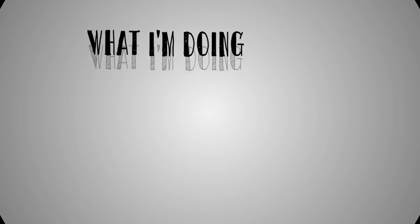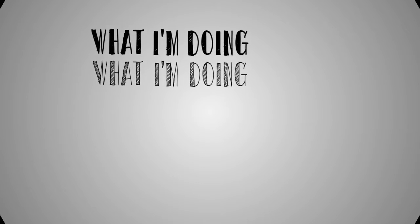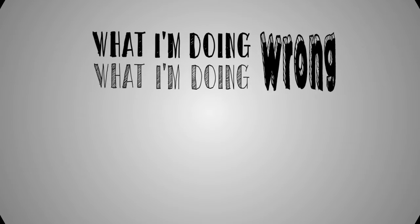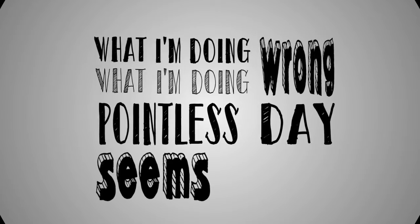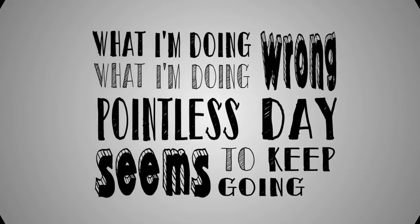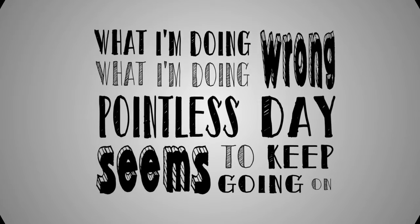What I'm doing, what I'm doing wrong. What this pointless day seems to keep going on.